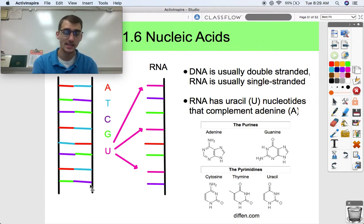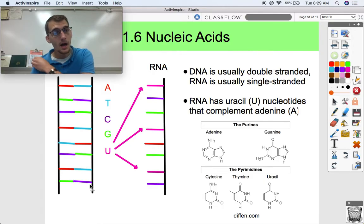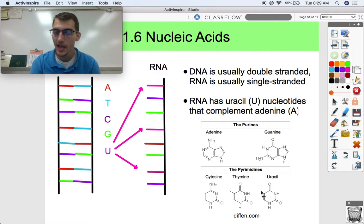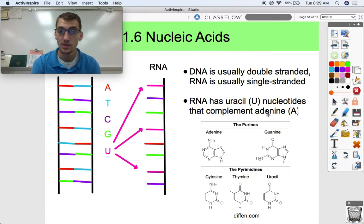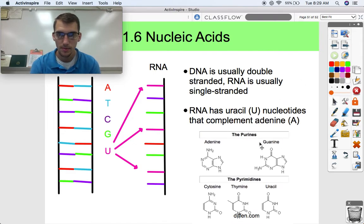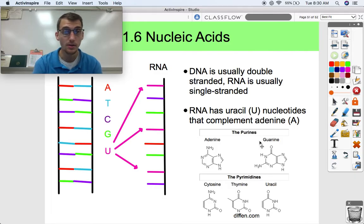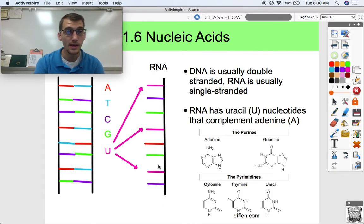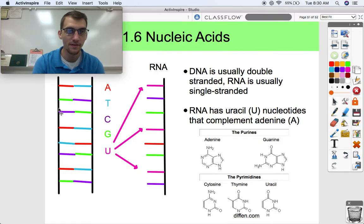The last key difference is in the nitrogenous bases: RNA does not have any thymine or T nucleotide. Instead of T, it has uracil or U nucleotides. Uracil is still a pyrimidine — there's just a very slight difference between thymine and uracil; essentially one extra carbon group is the only structural difference. It's key to note that RNA has uracil rather than thymine, but uracil still complements adenine. So if you unzip a DNA strand and transcribe it to make an RNA molecule, instead of T it has U — but it still complements the DNA strand. U pairs with A, and C pairs with G.